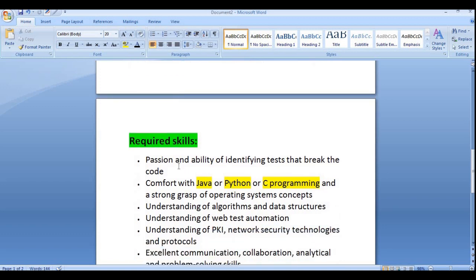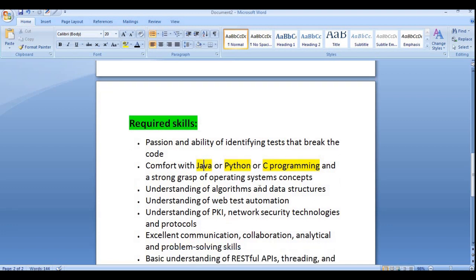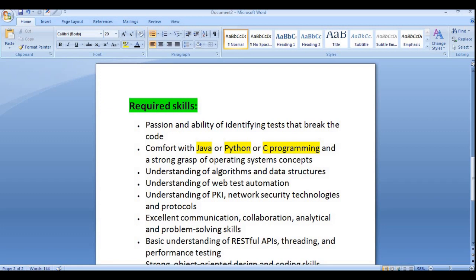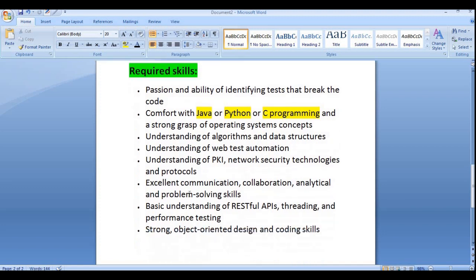Required skills include: must be passionate and able to identify tests that break code; must be comfortable with Java, Python, or C programming languages — at least one programming language is required; a strong grasp of OS concepts; understanding of algorithms and data structures, which is mandatory; understanding of web test automation; and understanding of PKI and network security technologies and protocols.